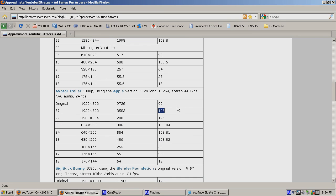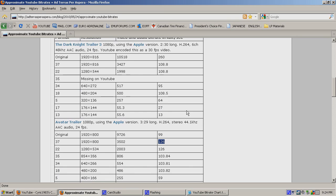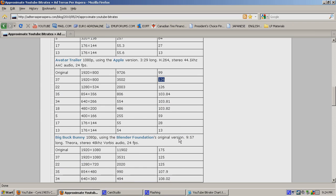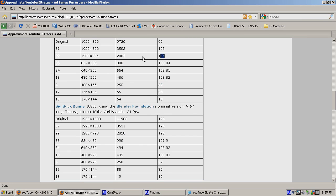So basically, anybody that tries to upload any video that is more than 3.5 megabits per second, and audio more than 128 kilobits per second, you're wasting your time. It's just quality that will not transfer over. Then you come down to 720p as well, and again it's 2 megabits per second, and again 128.